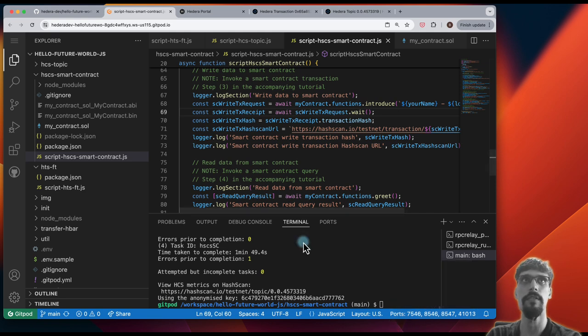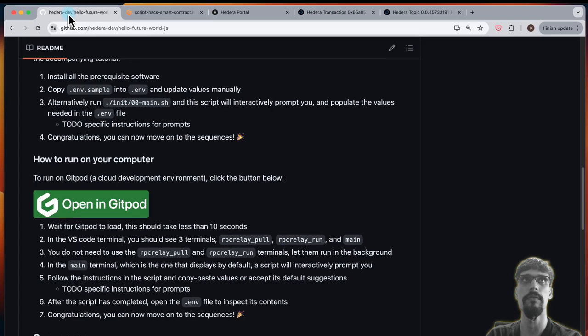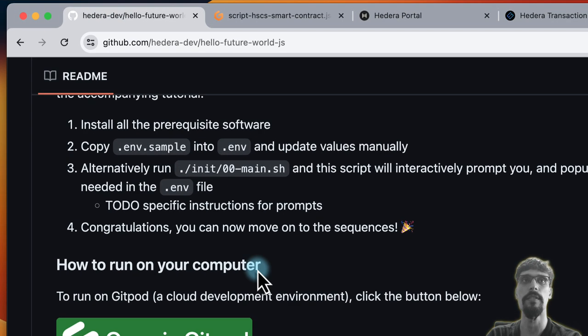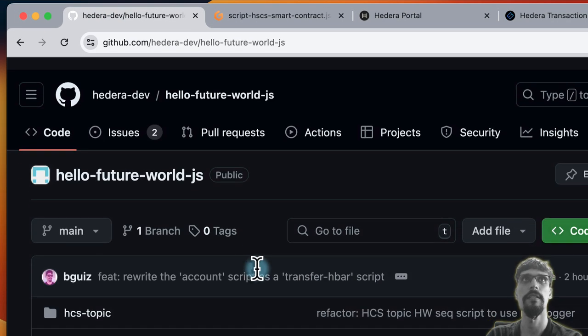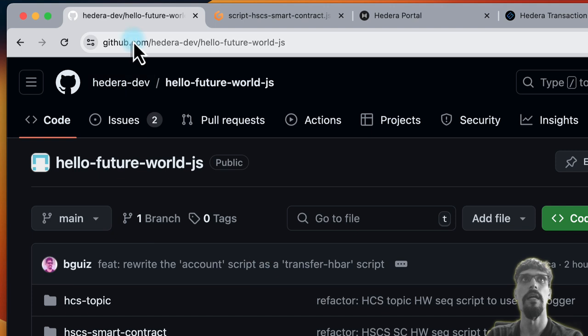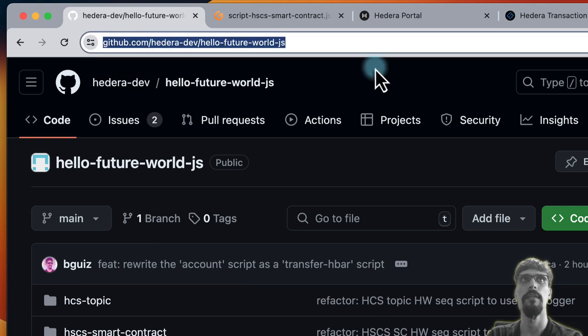This is the repo, just to remind you once again, right? This is github.com, HederaDev, HelloFutureWorldJS.